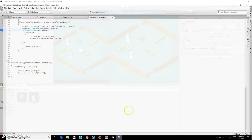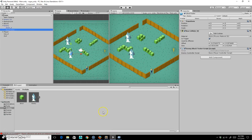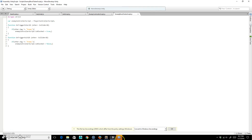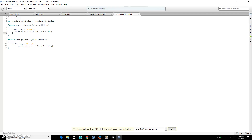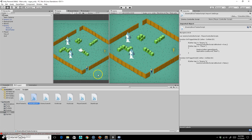I'll grab the kill code — the destroy and load level calls — and move it into the EnemyBlockTester script. In that script I'll add: if the other object's tag is 'Player', go ahead and run the destroy and load level code. That way the block tester handles it.